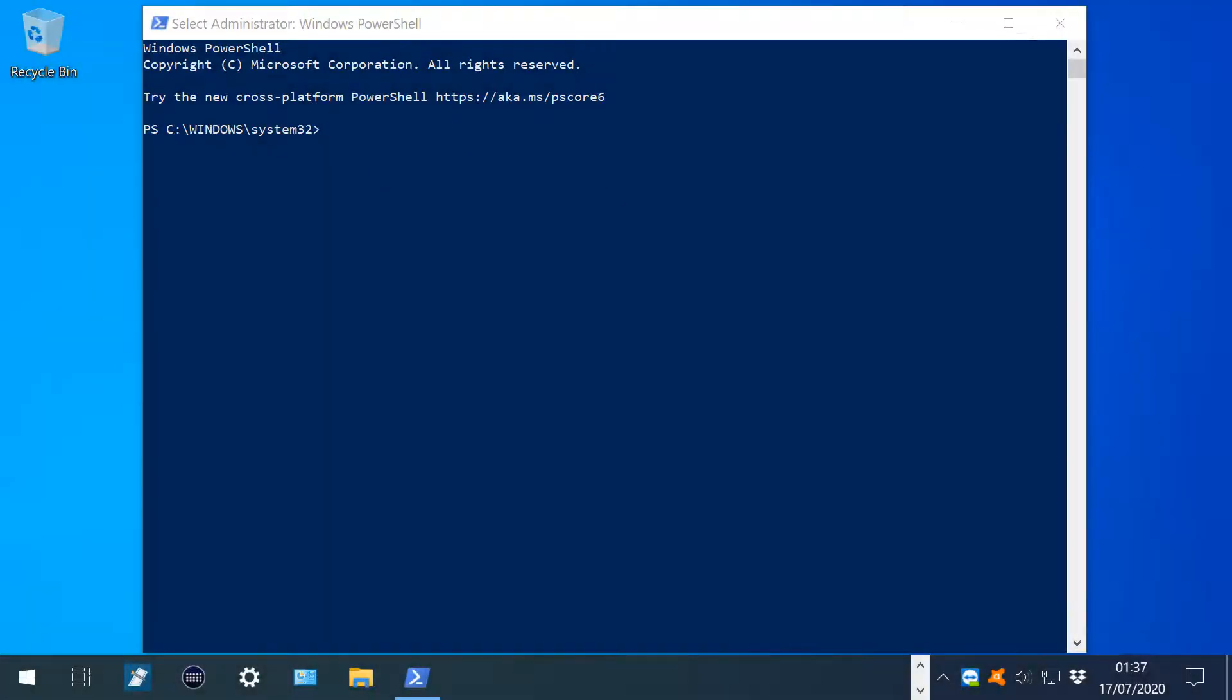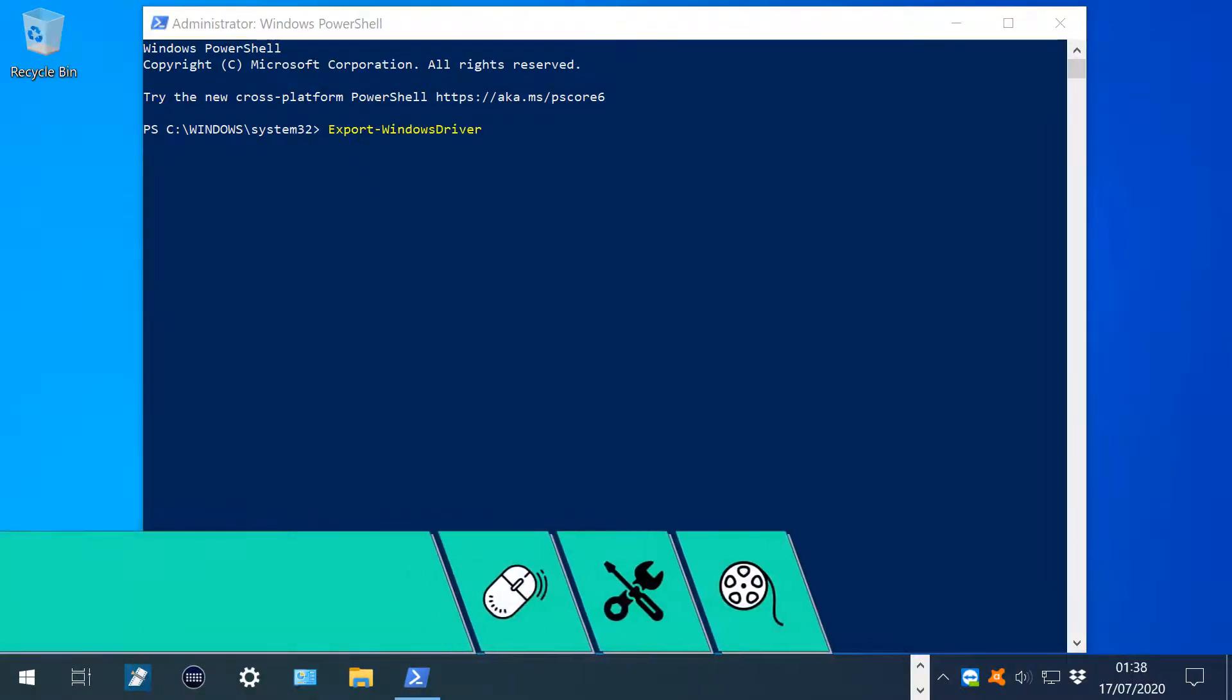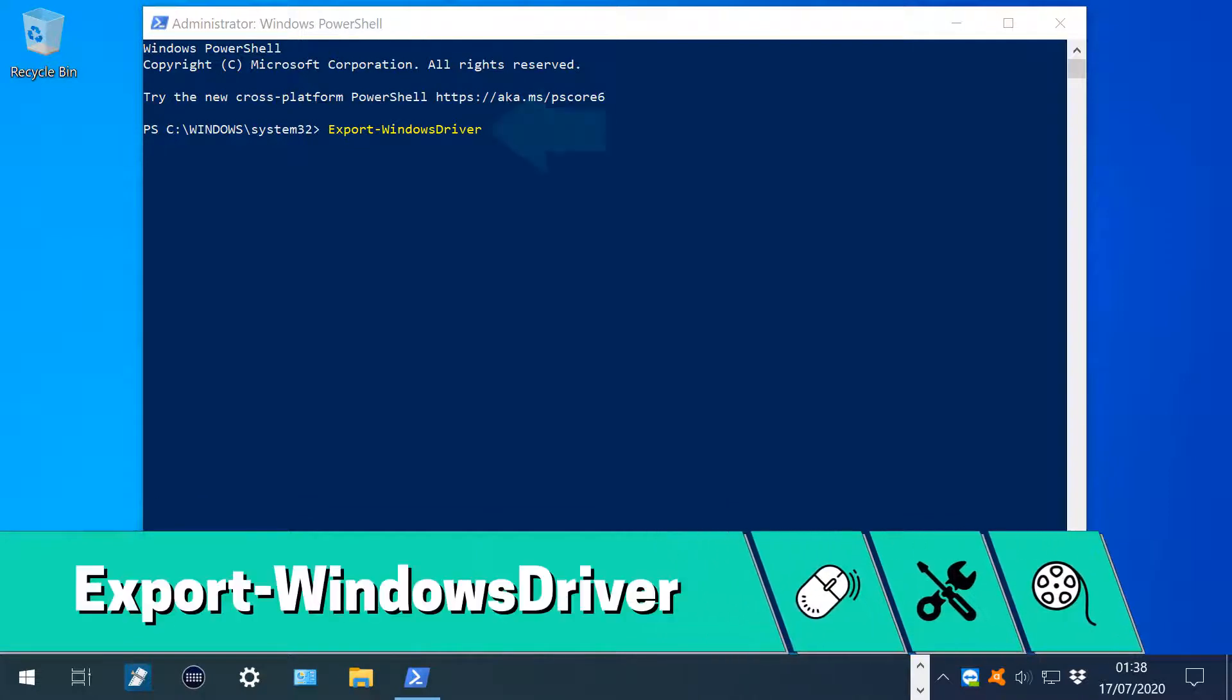Now we enter our single command, which you'll also find in the written description accompanying this video. We begin by typing Export-WindowsDriver, all as a single word, then add a space. Incidentally, all of our dashes here are of the minus sign type.